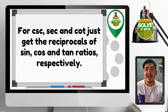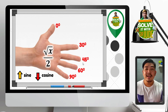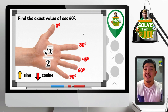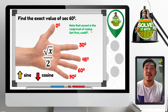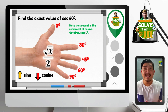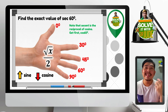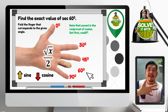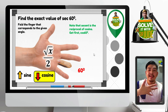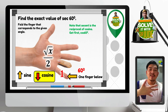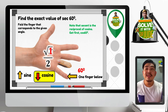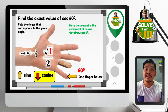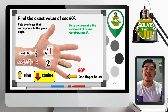For secant, cosecant, and cotangent — the reciprocals of sine, cosine, and tangent — we first find the corresponding base ratio, then get its reciprocal. For example, to find secant 60 degrees: since secant is the reciprocal of cosine, first get cosine 60 degrees. Fold the 60 degree finger, count 1 finger below — square root of 1 over 2 equals 1 half. Getting the reciprocal, secant 60 degrees equals 2.